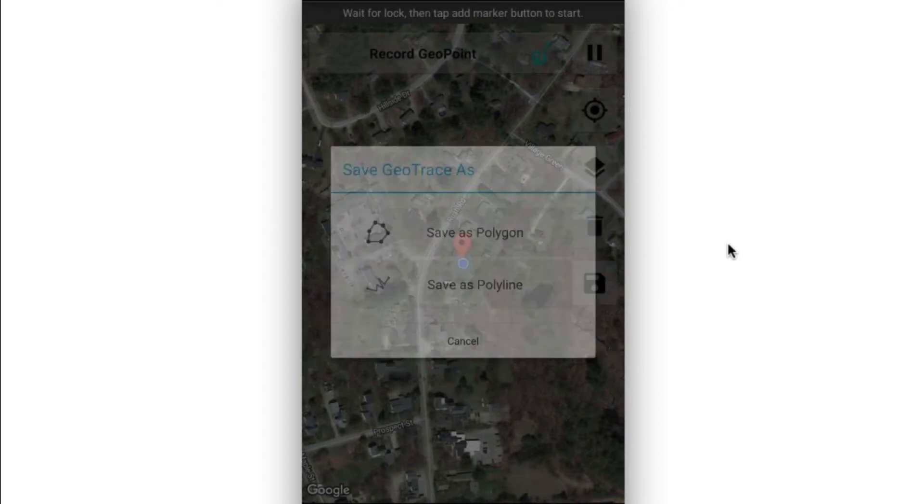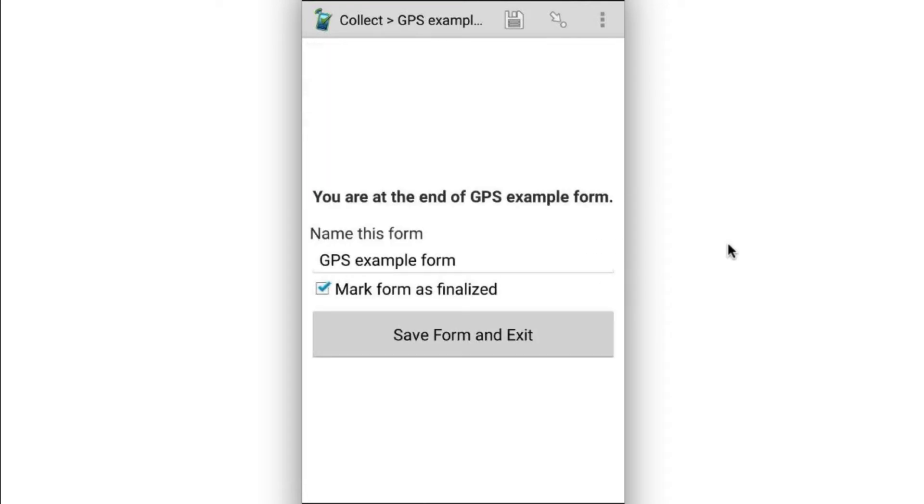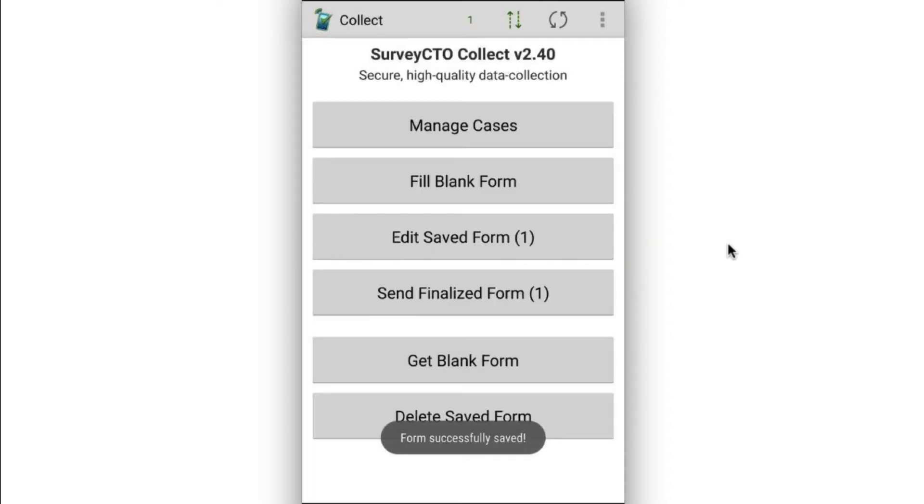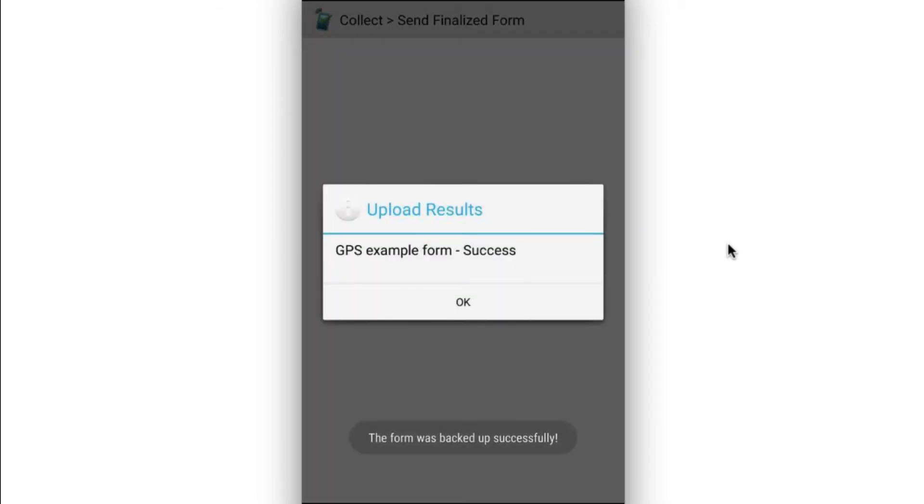So I'm going to go ahead and say just save as a polyline. I didn't really walk around while I was doing this, but that's the basic idea. So I can go ahead and save this and exit and then send this to my server.